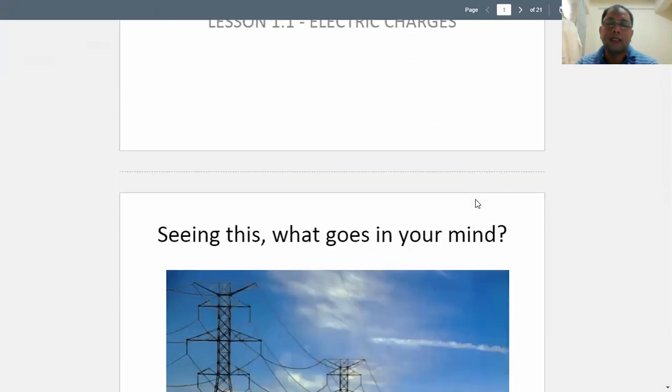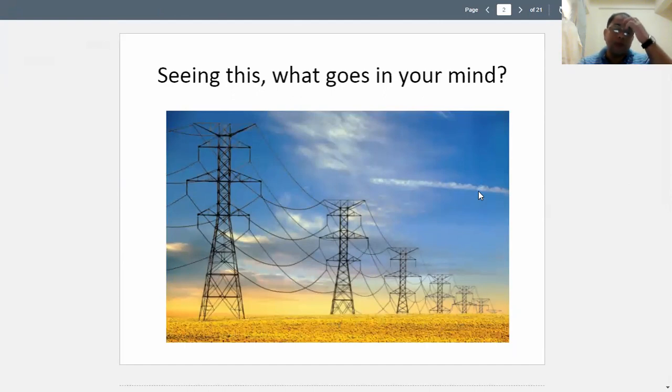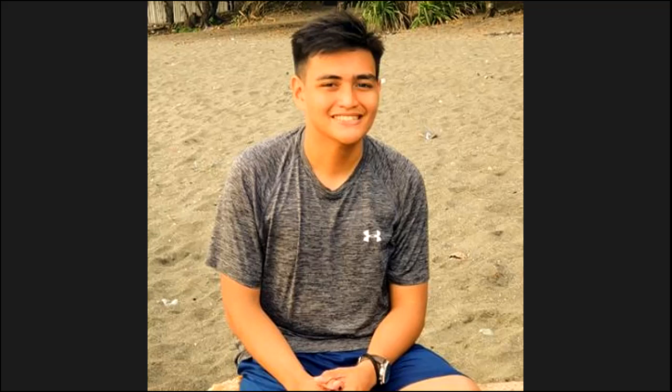These lines here speak a lot. You are familiar with this view. What goes to your mind when you see this? Electricity. We think of wirings, and in the Philippines, we don't only see those power lines or towers — even underneath them there are houses below these structures, which is not really surprising in a Philippine setting.